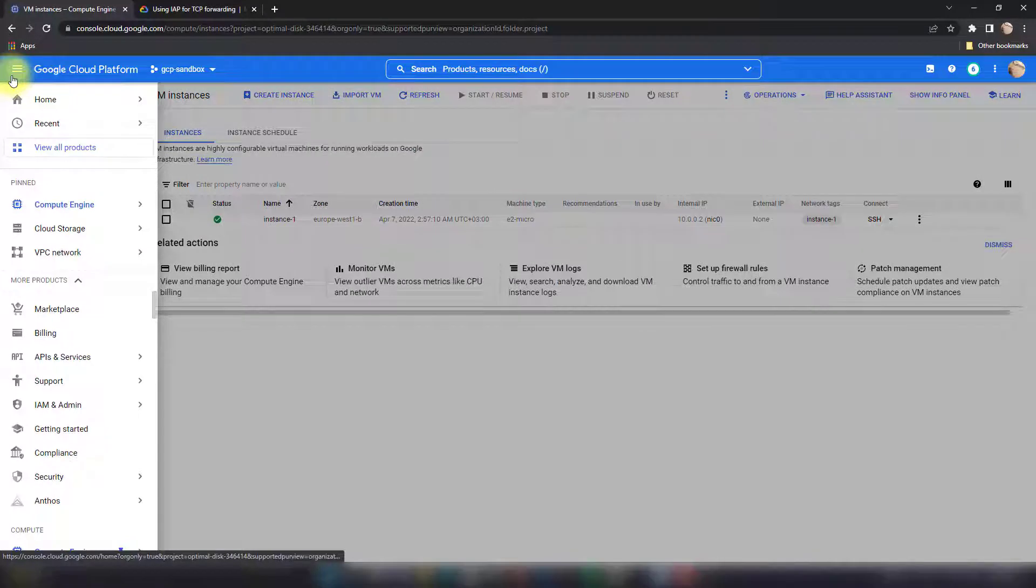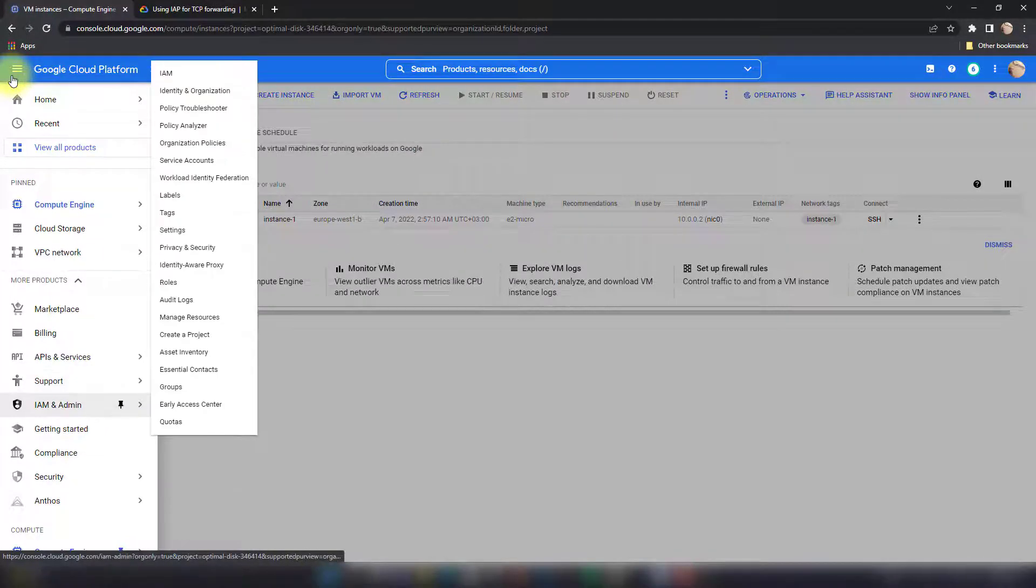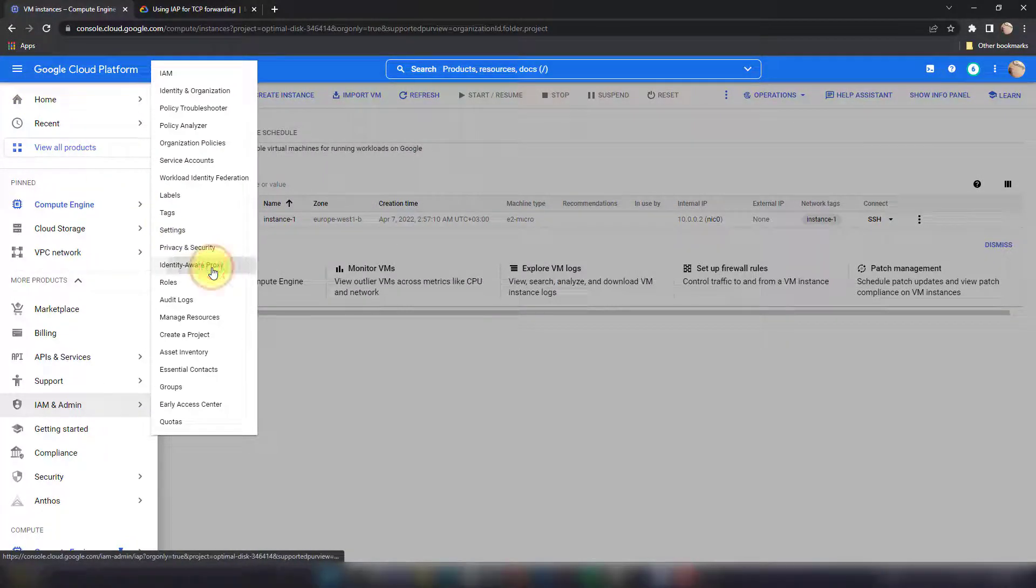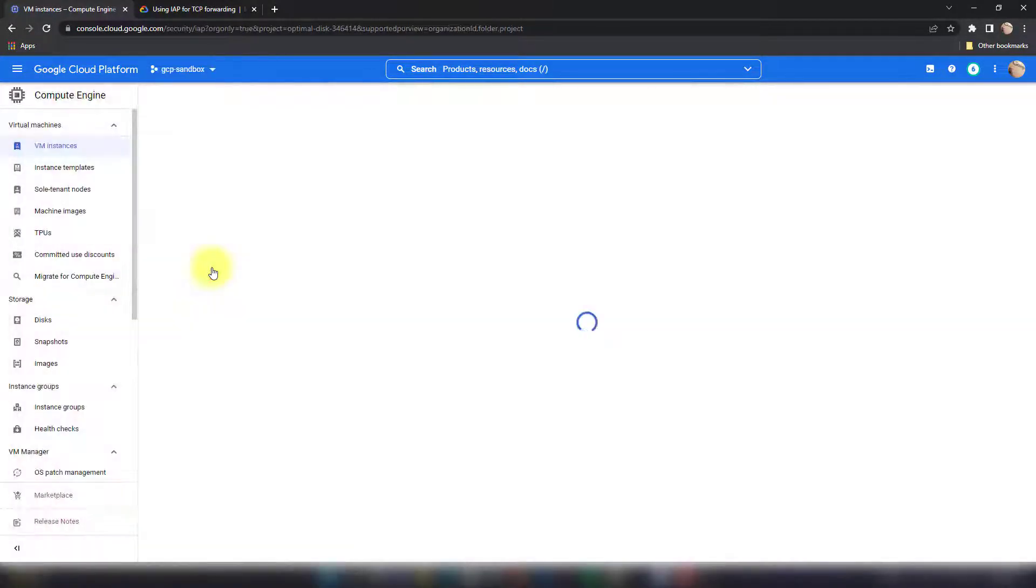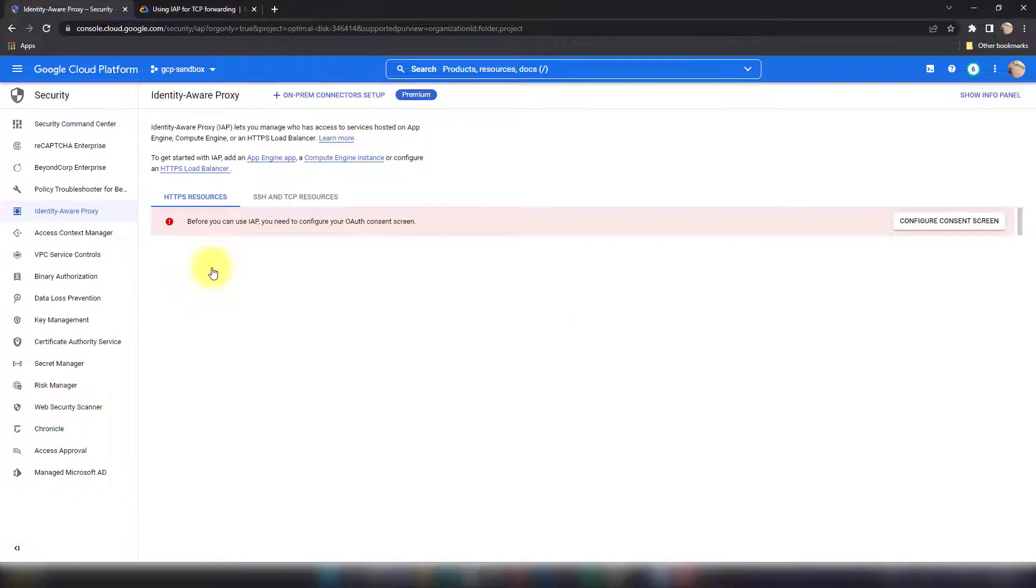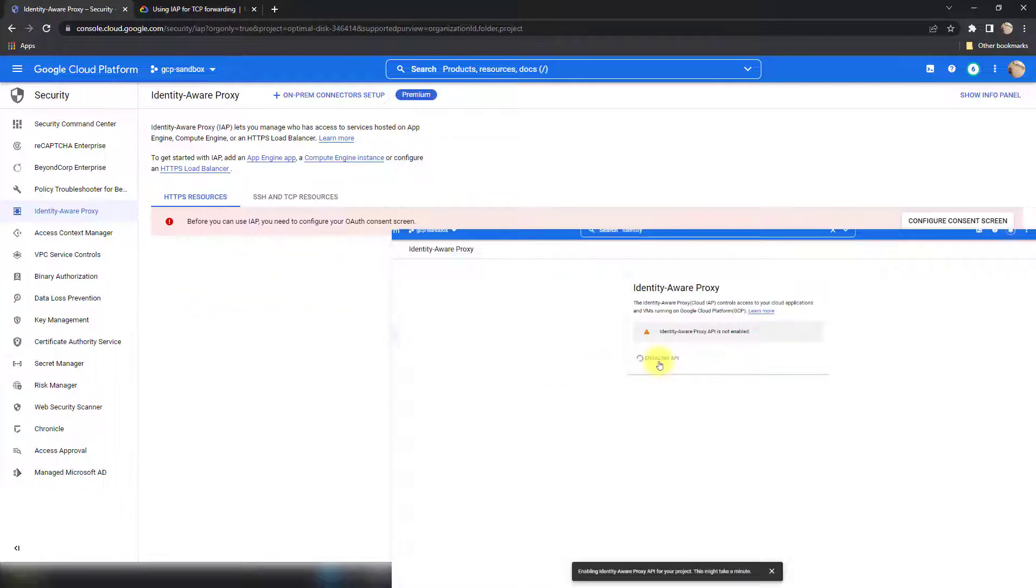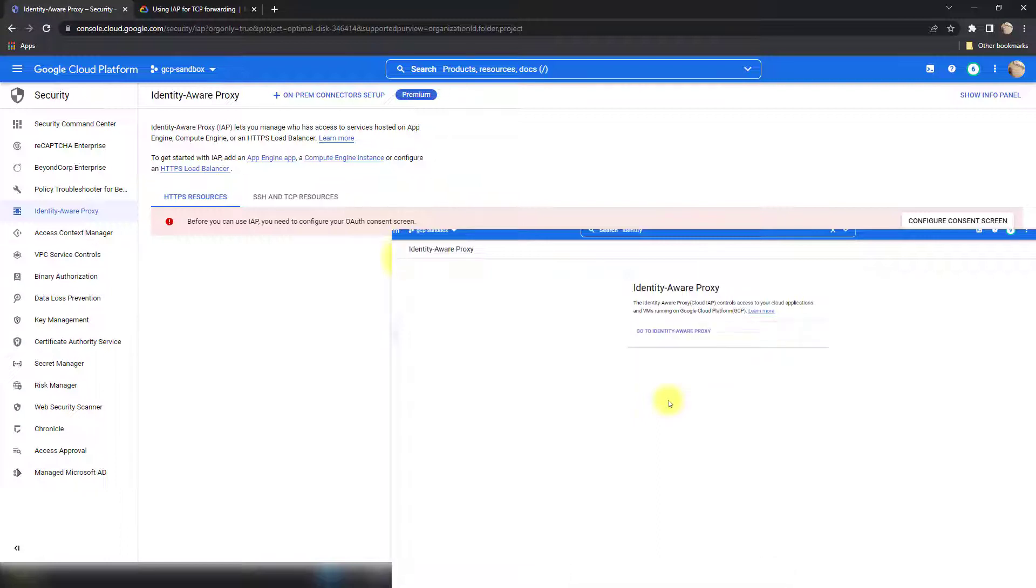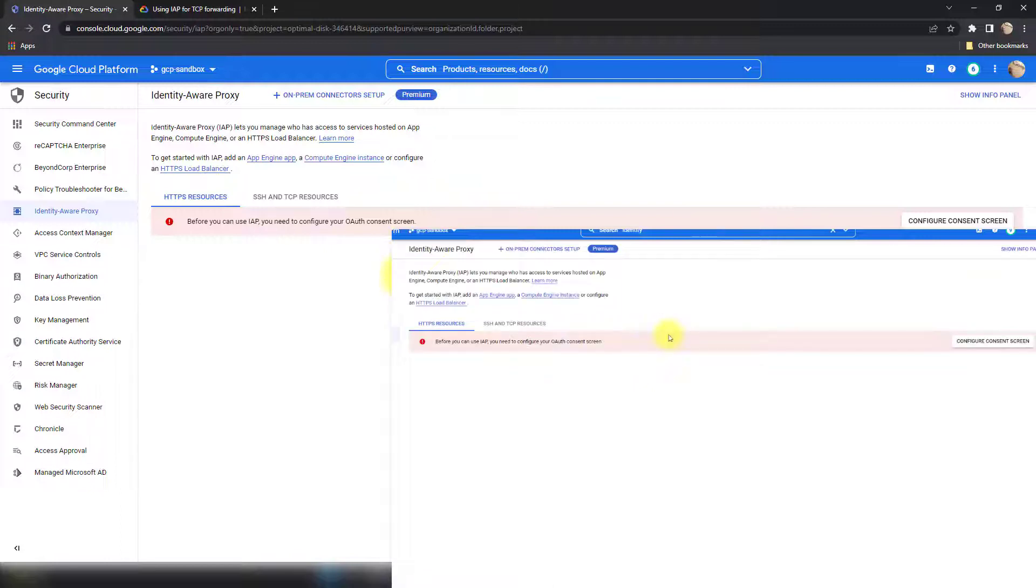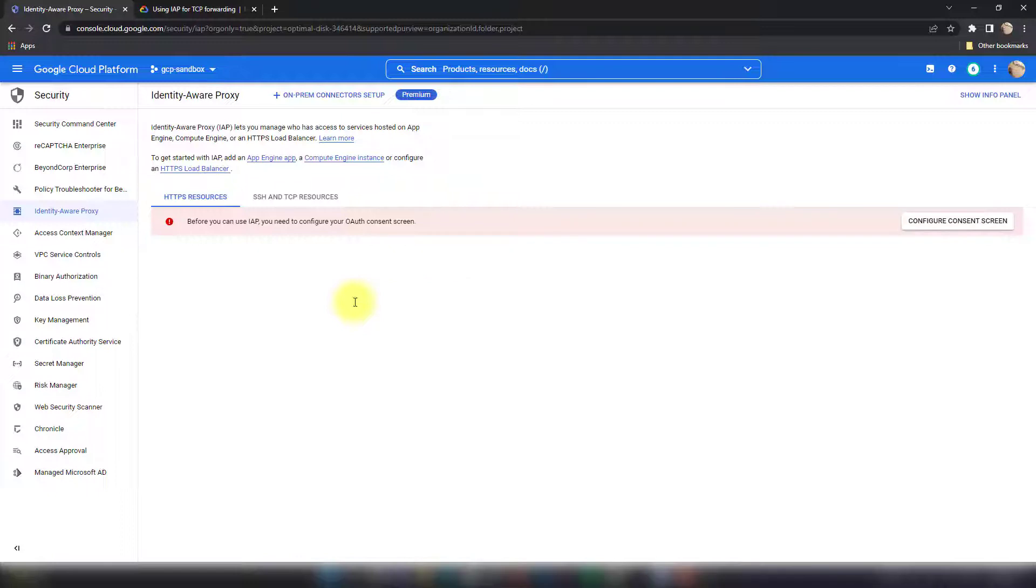To do this you have to go to the menu and then IAM & Admin, then you go to Identity-Aware Proxy. In case the IAP was not enabled you will see a different view telling you to enable IAP. You just click enable IAP and then it will show you the same page depending on if you use App Engine or whatever other serverless applications.